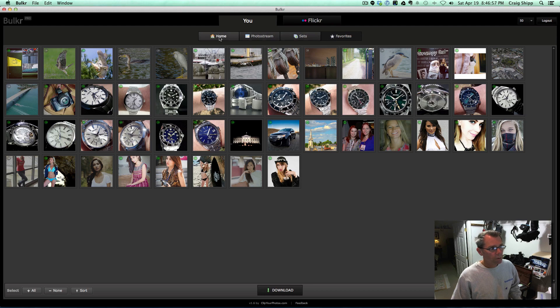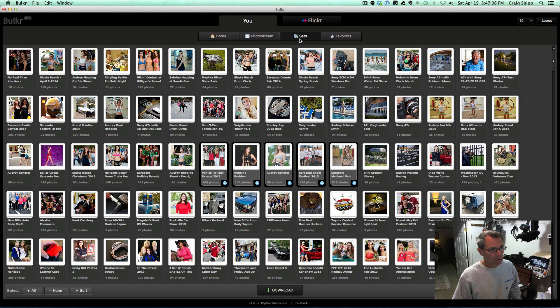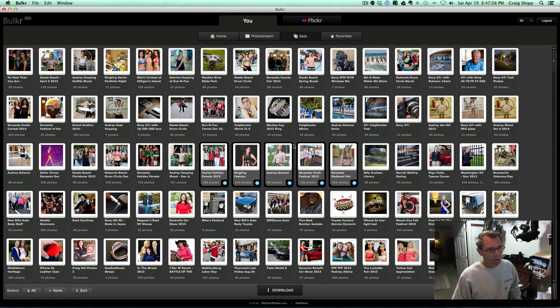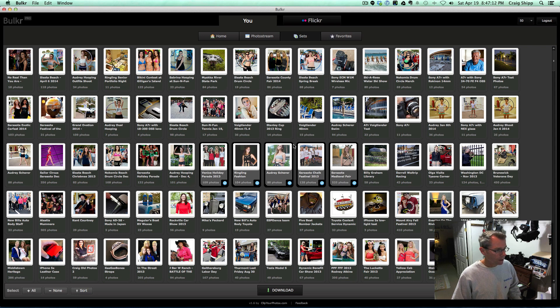So let's see if I click on home—yeah, it just goes back to here. So I think the most common thing that people are going to use this for is to download sets, because that's something that you can't do on Flickr, is download an entire set. And so with this, I can certainly do that.